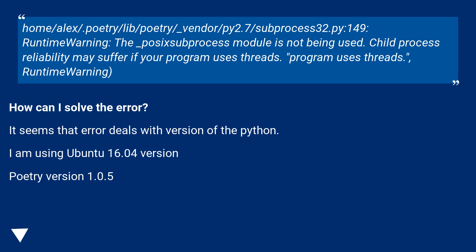How can I solve the error? It seems that error deals with version of the python. I am using Ubuntu 16.04 version, Poetry version 1.0.5.